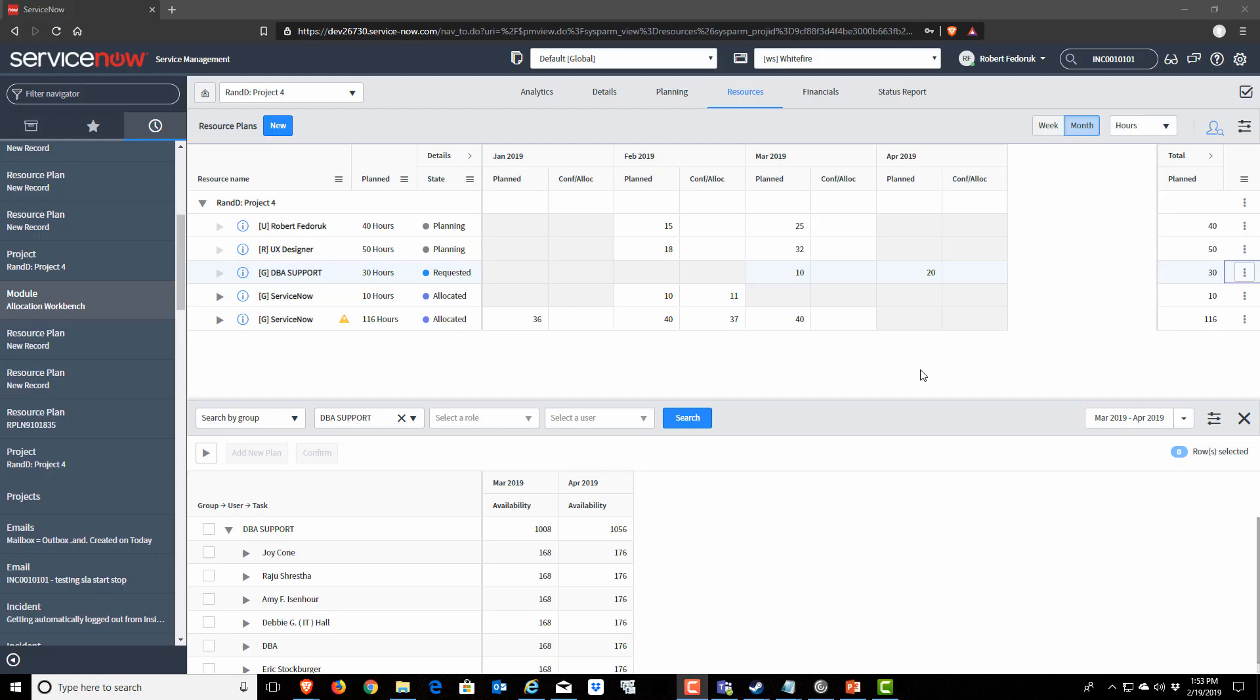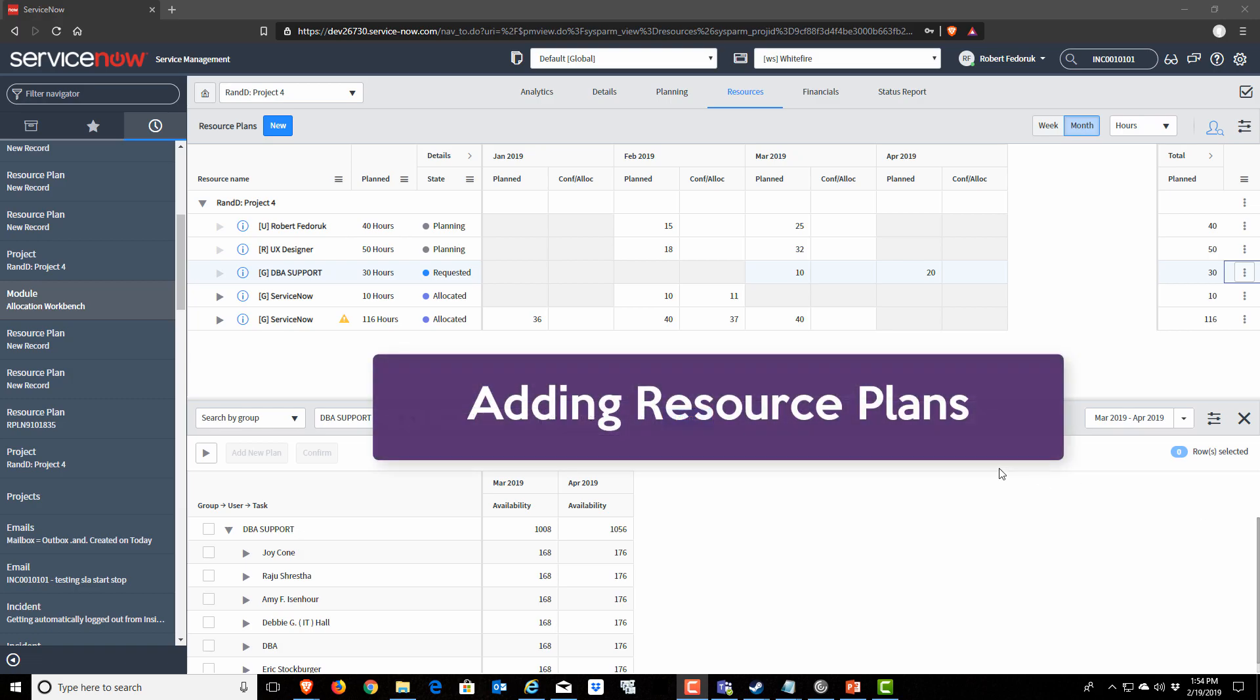What makes this interface so excellent is that now the project manager and the resource manager are looking at the exact same information in the exact same interface. Previous to this, the resource manager had a special allocation interface that wasn't as accessible to the project manager as this interface is now.